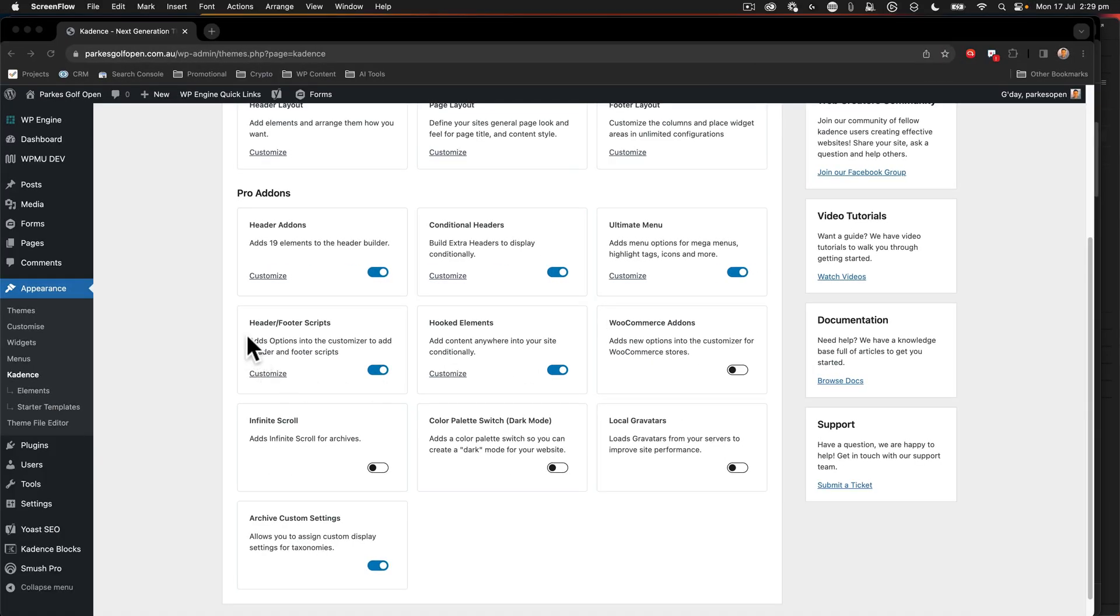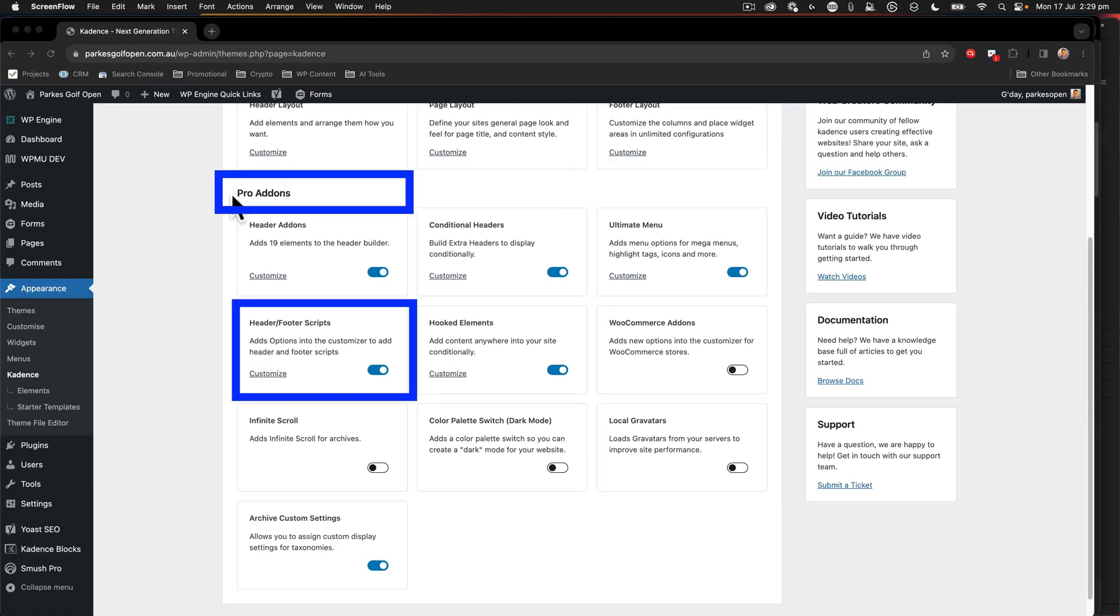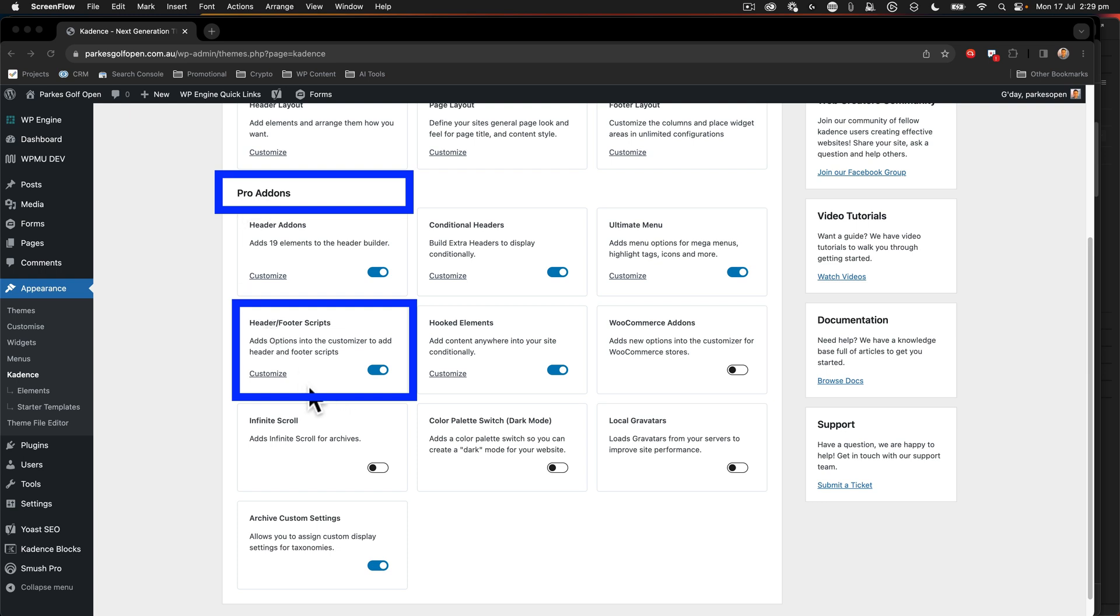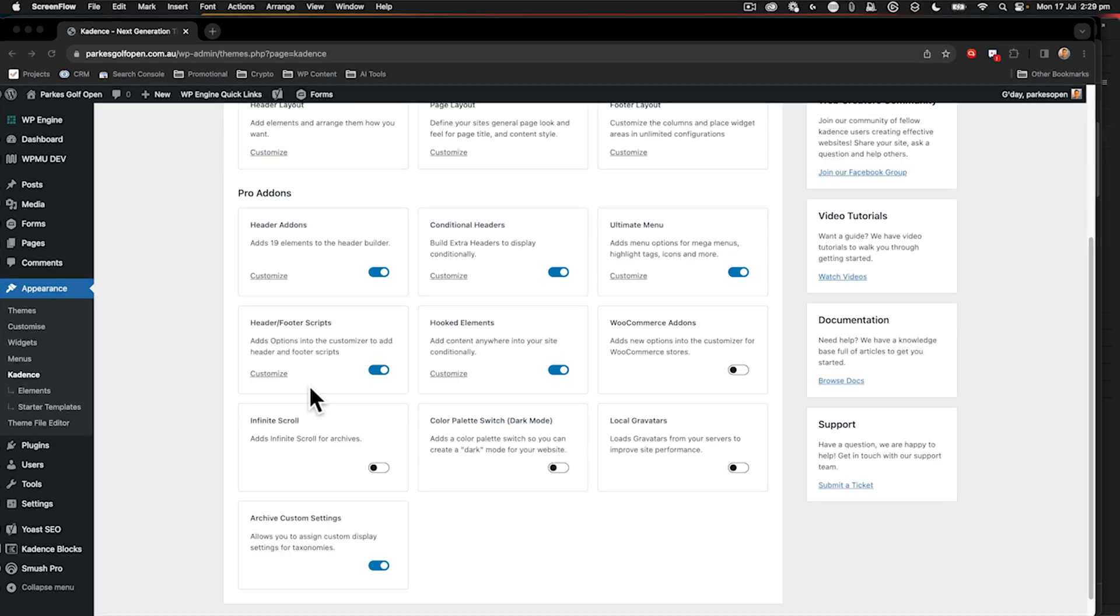For this video to work, you will need the pro version of Cadence and make sure that you have header and footer scripts enabled as you can see in this visual.